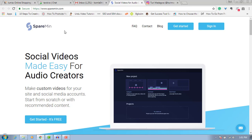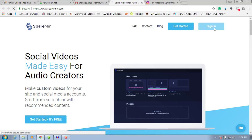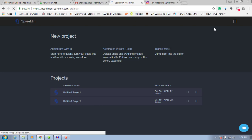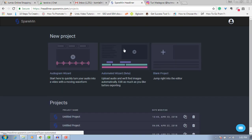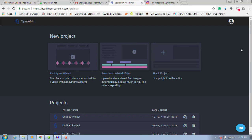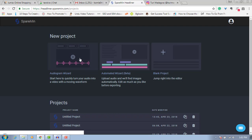The next thing you do is go to this website called spearmine.com. All you need to do is click here and get started, creating an account. Since I have an account I'll just click on sign in. It will now open Headliner — it's a software we use to create these viral Instagram, Facebook, and other social media videos easily.